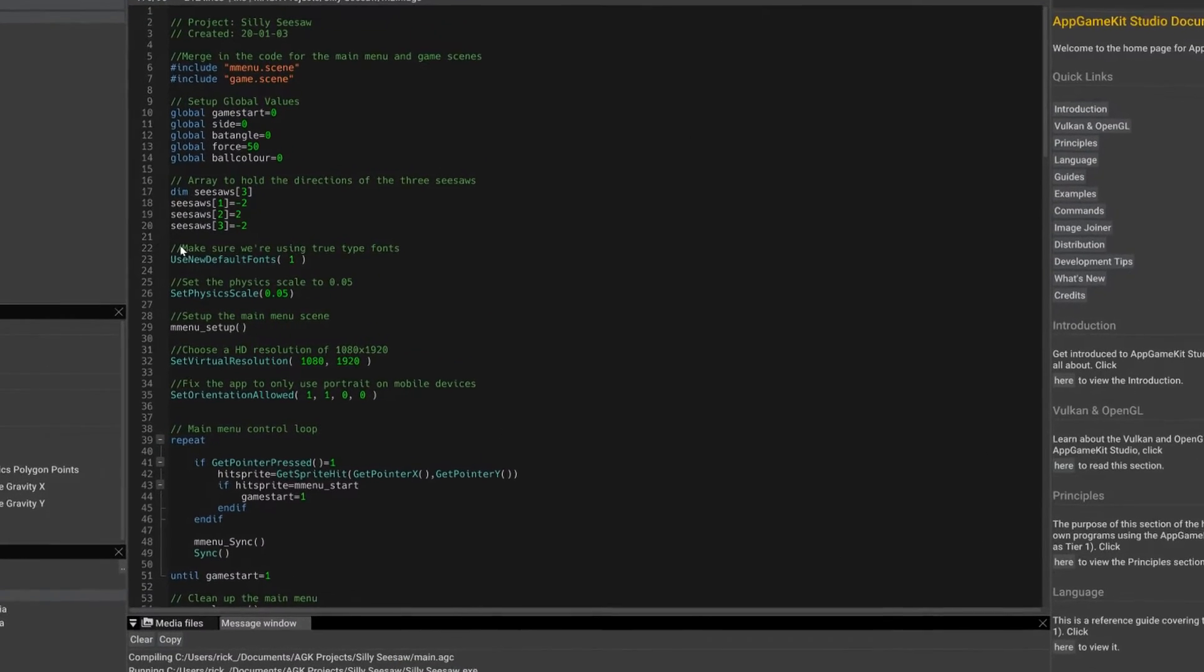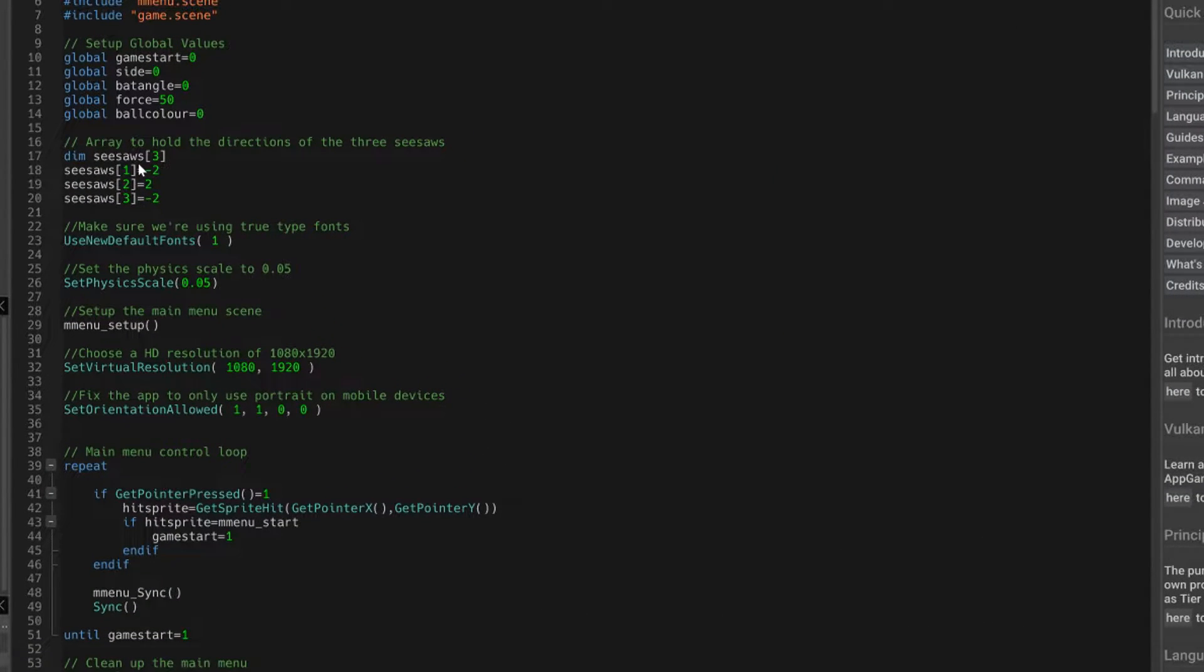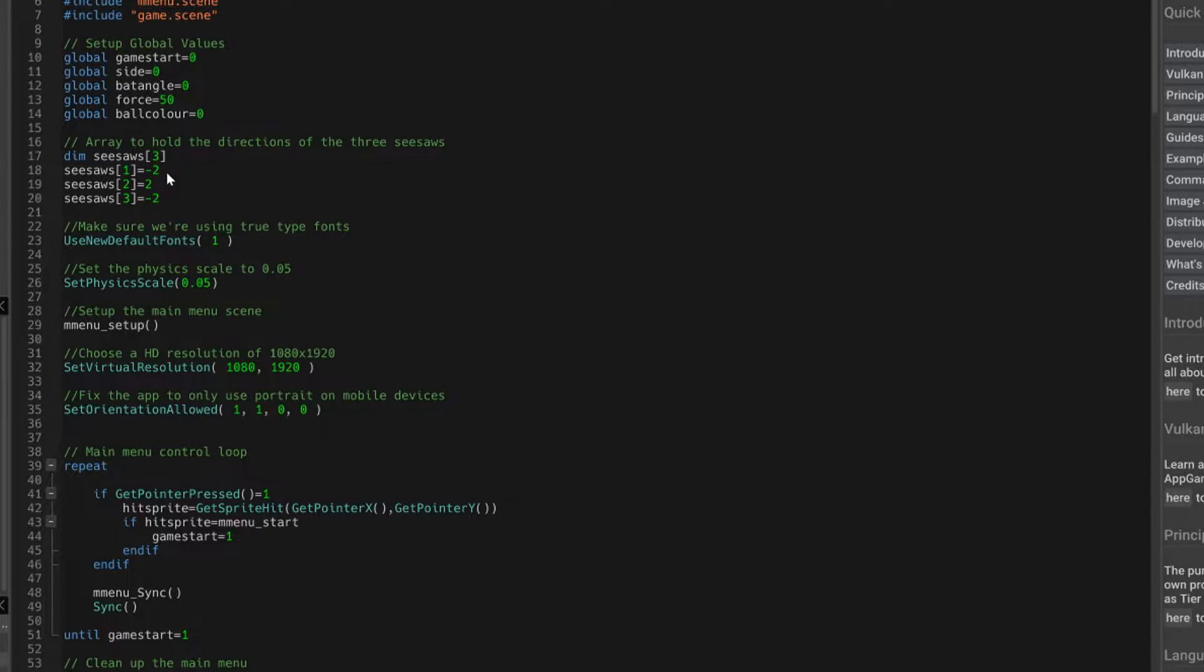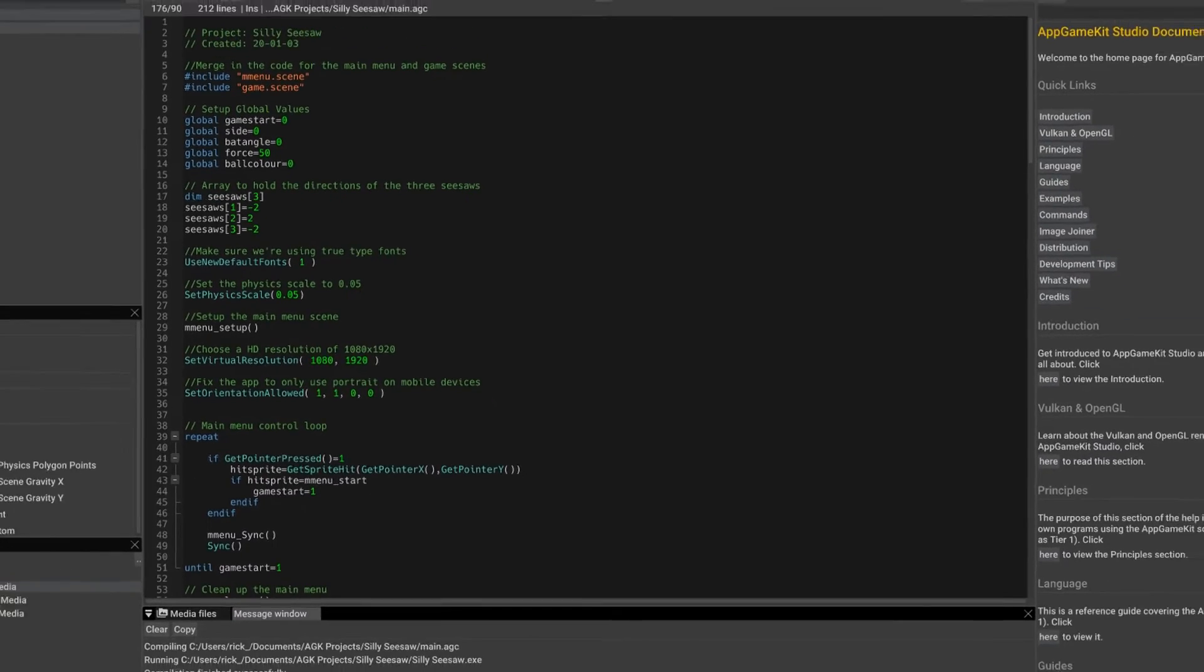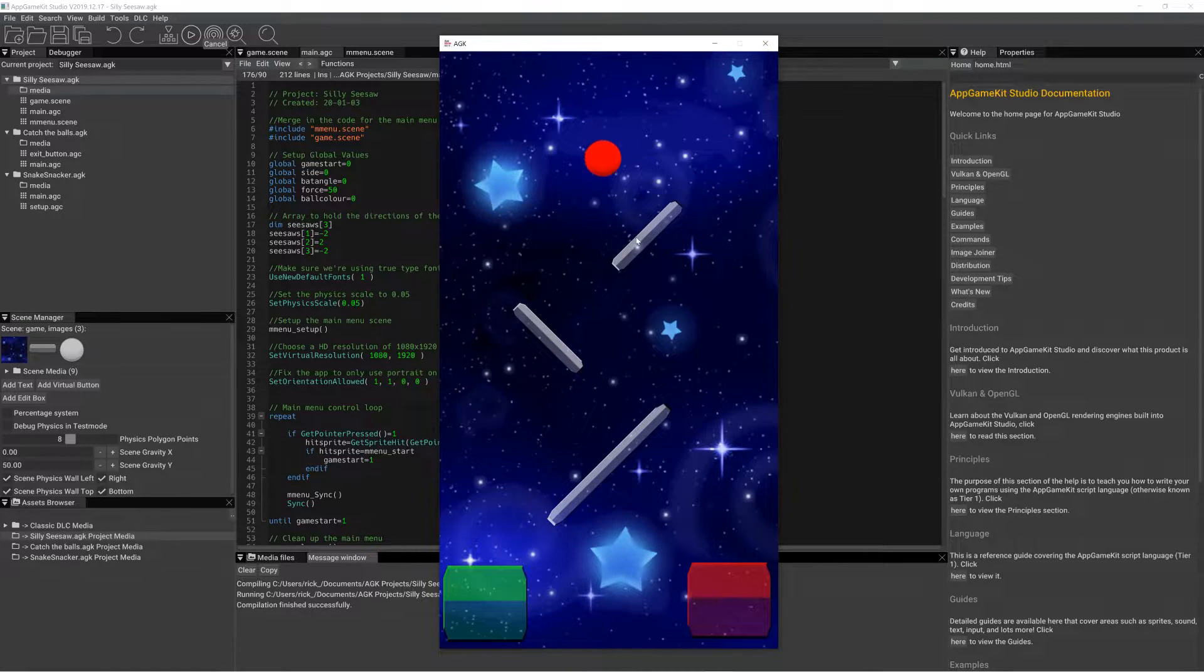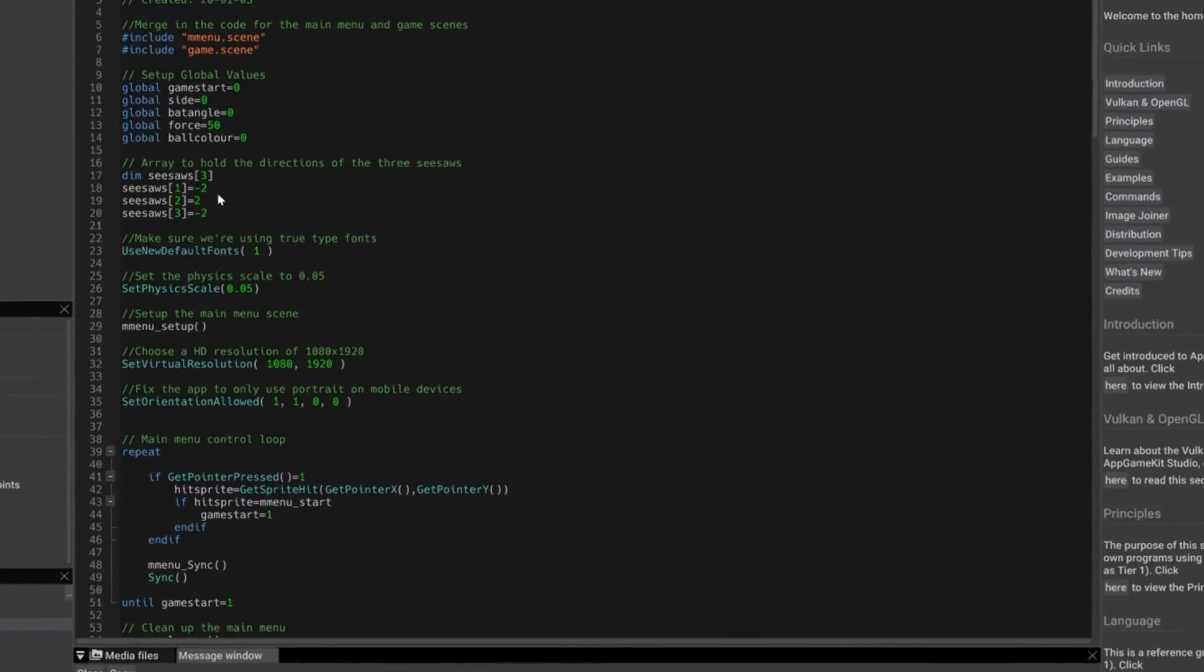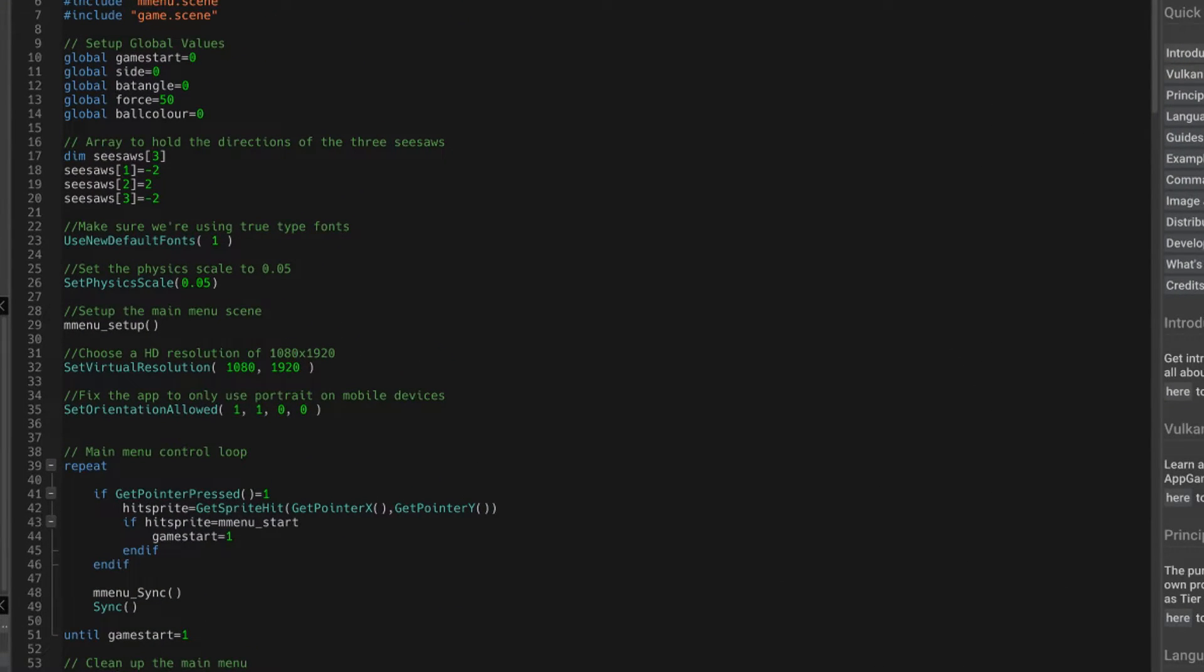Well, for the three seesaws, I've created an array called seesaws, and I set each one to minus two or two and minus two, and that gives us the initial positions of them. So if I was to change this one to minus two as well,